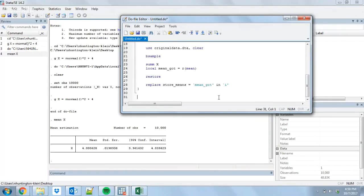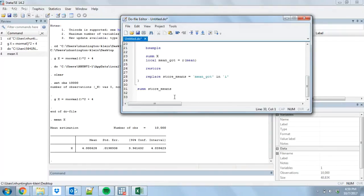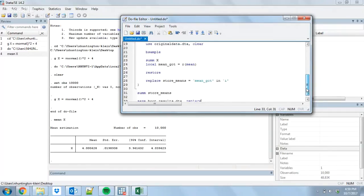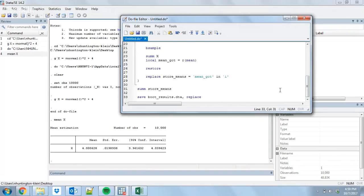Once we've done it, we've got all of our results stored and we still have the data open where we stored it. We're going to summarize store_means, and that will give us the mean and the standard deviation of that bootstrap result. I'm going to go ahead and also save our boot_results.dta replace. It's usually a good idea to save your bootstraps because sometimes this can take a long time to run, and you don't want to do it twice.